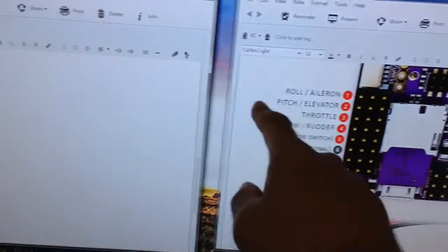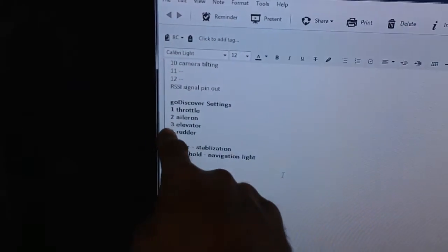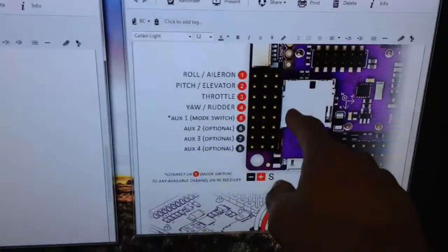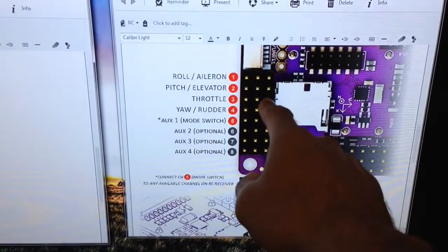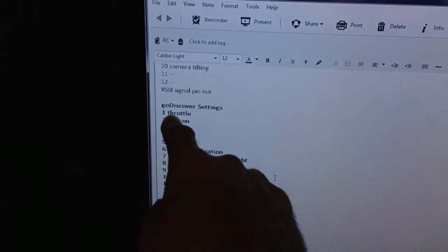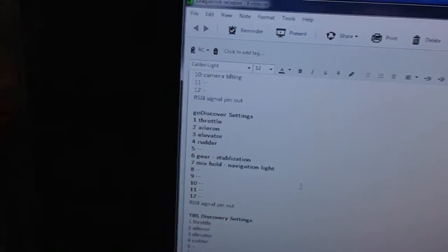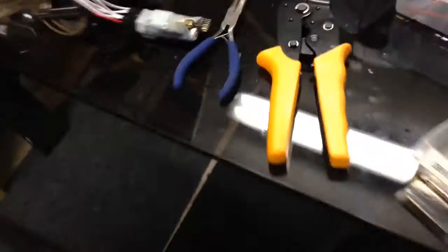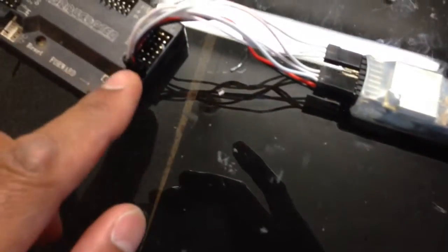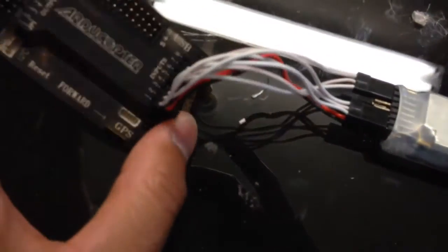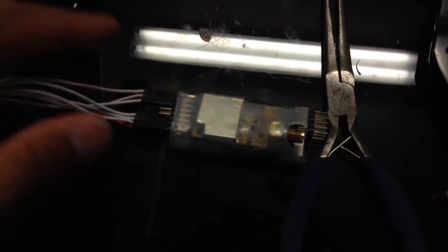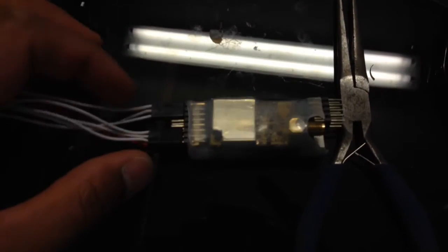The next one I've taken is elevator, so channel 2 to channel 3, and then throttle, so channel 3 in this case to channel 1. So that then concludes this first cable here of how I've taken channels 1, 2, and 3 on the APM board to channels 1, 2, and 3 on the Dragon Link.